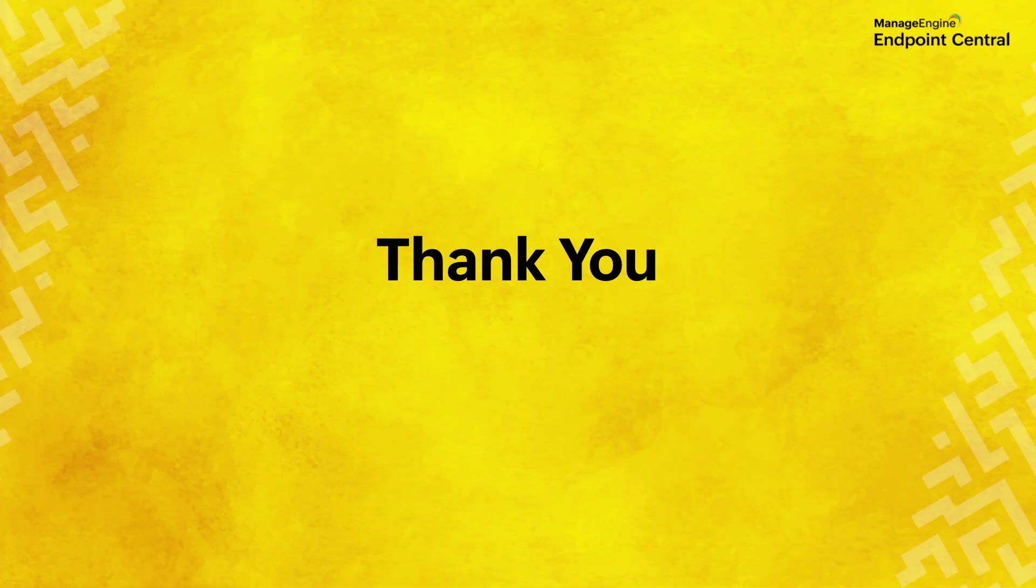For deployment instructions, refer to the device control policy deployment video. Thanks for watching.